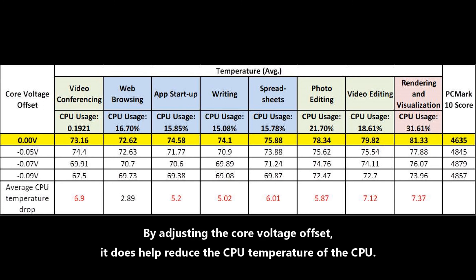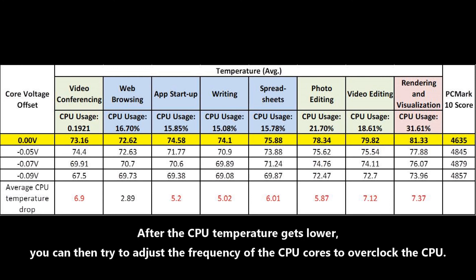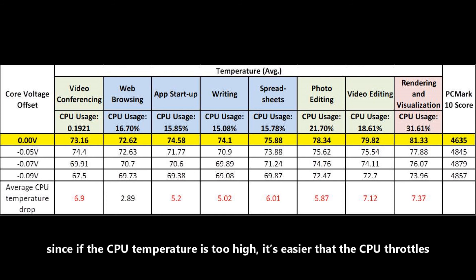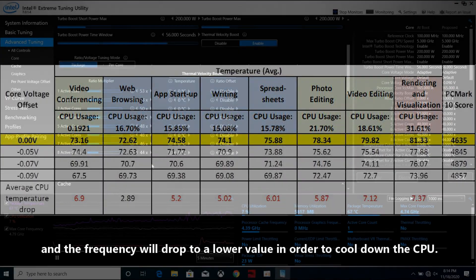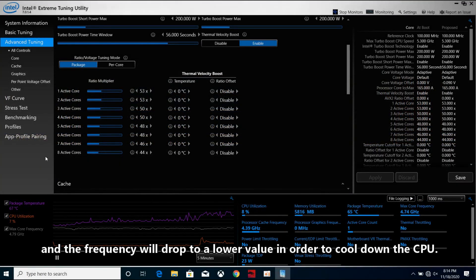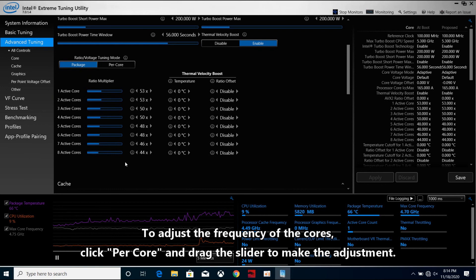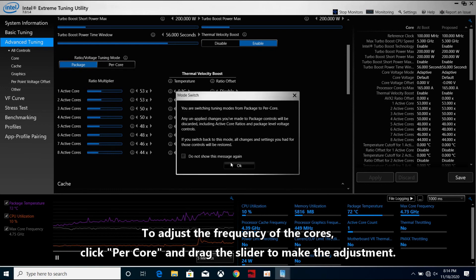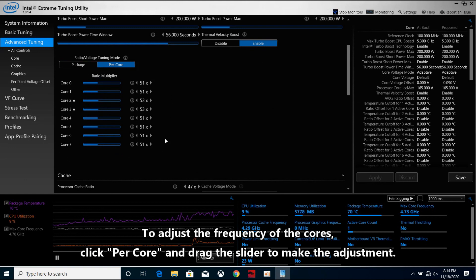By adjusting the core voltage offset, it does help reduce the CPU temperature of the laptop. After the CPU temperature gets lower, you can then try to adjust the frequency of the CPU cores to overclock the CPU. Since if the CPU temperature is too high, it's easier that the CPU throttles and the frequency will drop to a lower value in order to cool down the CPU. To adjust the frequency of the cores, click per core and drag the slider to make the adjustment.